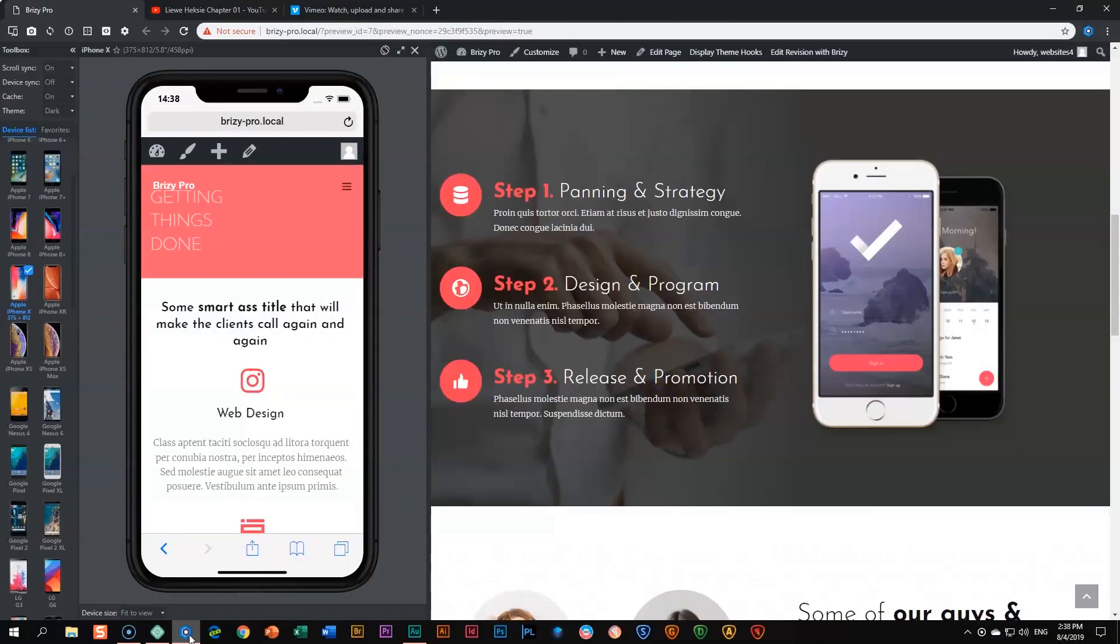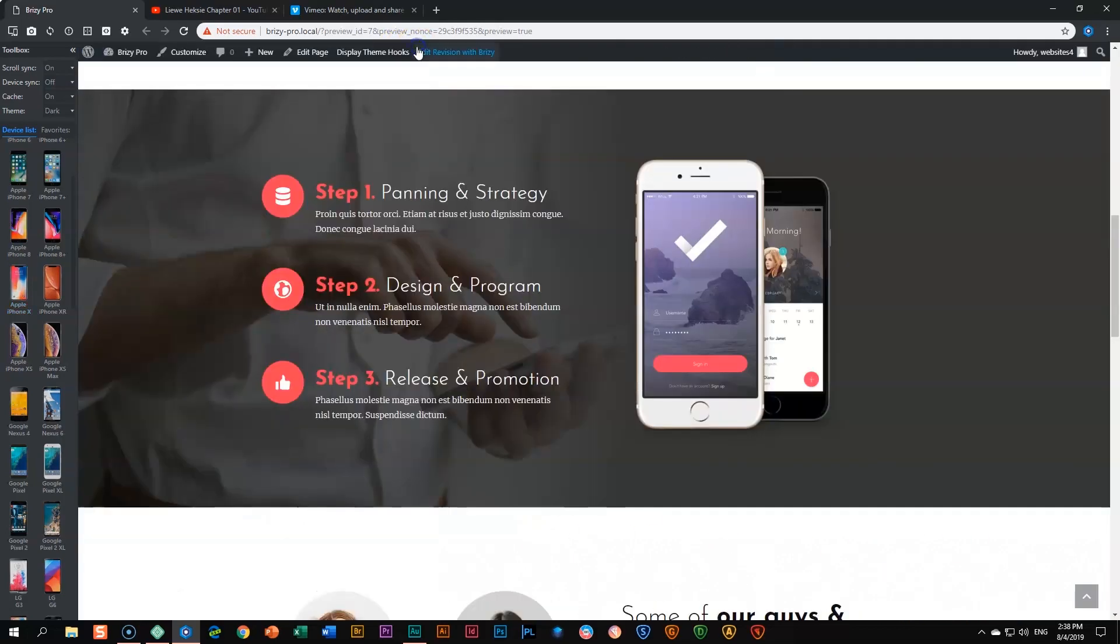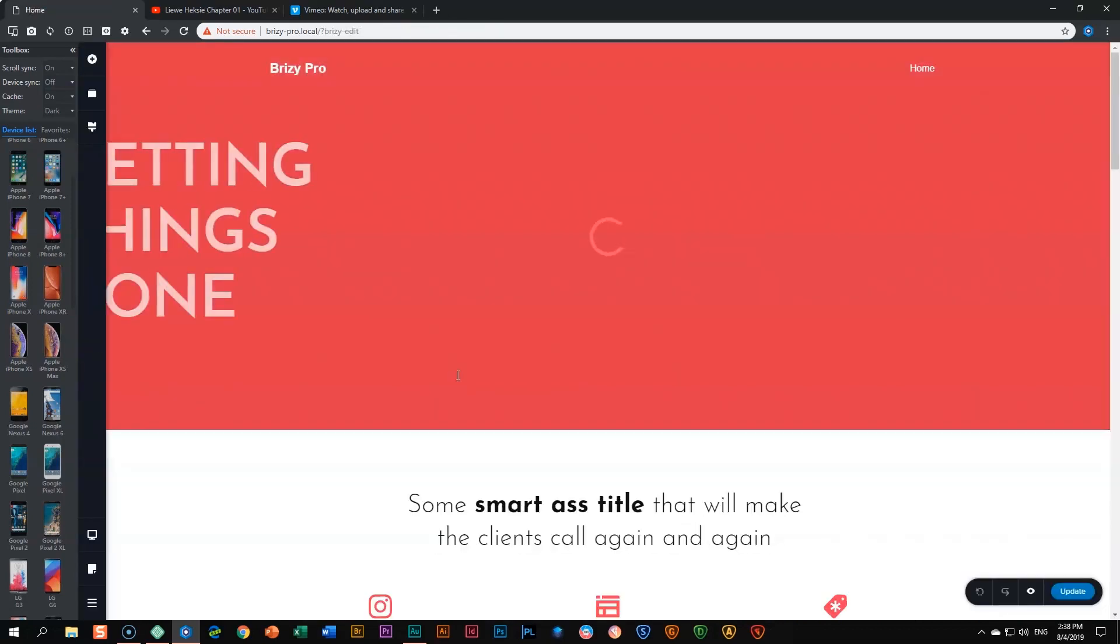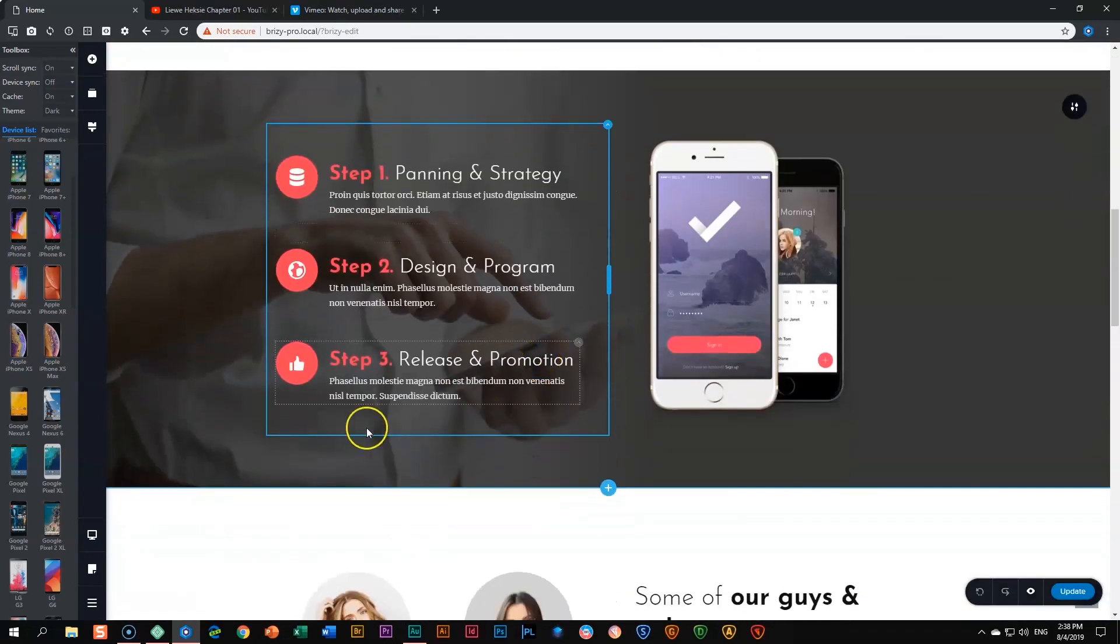To place a video on your website you can use the embed element within Brizzy, but there's also a dedicated element in both the free and pro versions for placing video content from YouTube and Vimeo. Let's say on this page I want to bring in a video. I'll close this and edit this page with Brizzy, then scroll down to the section where we want to bring the video.